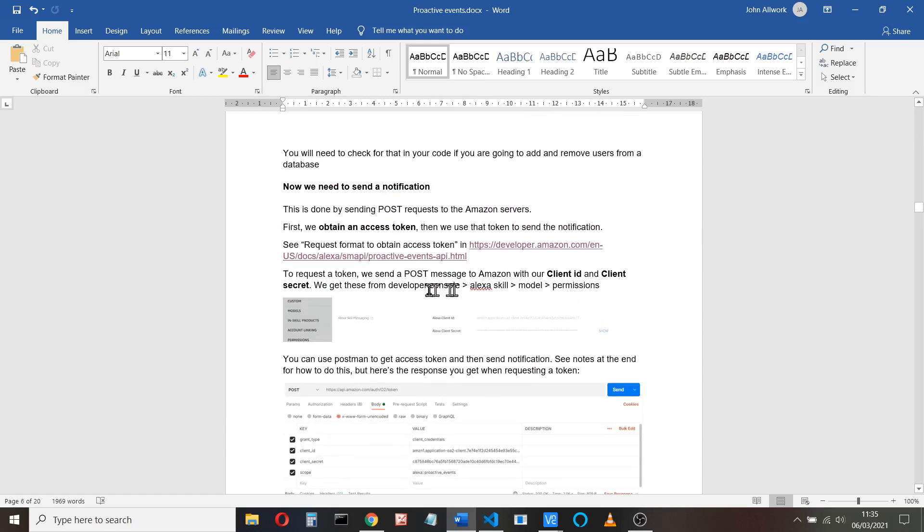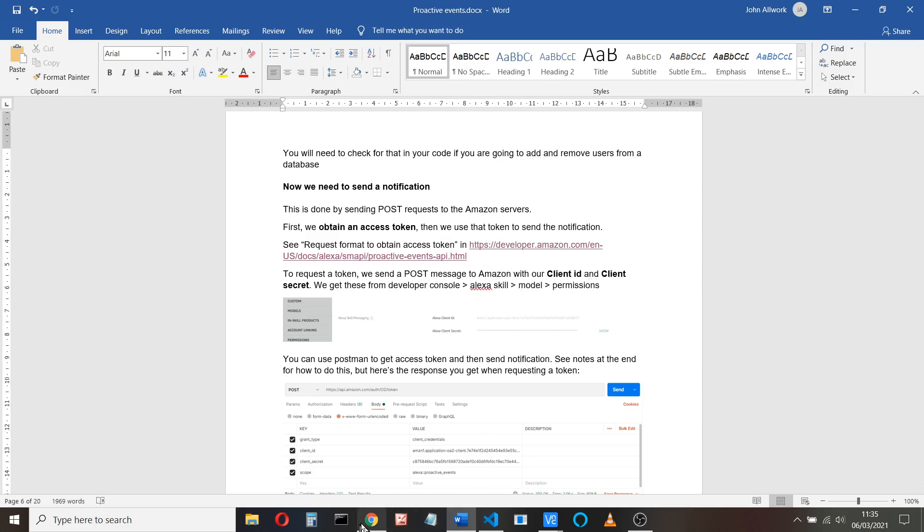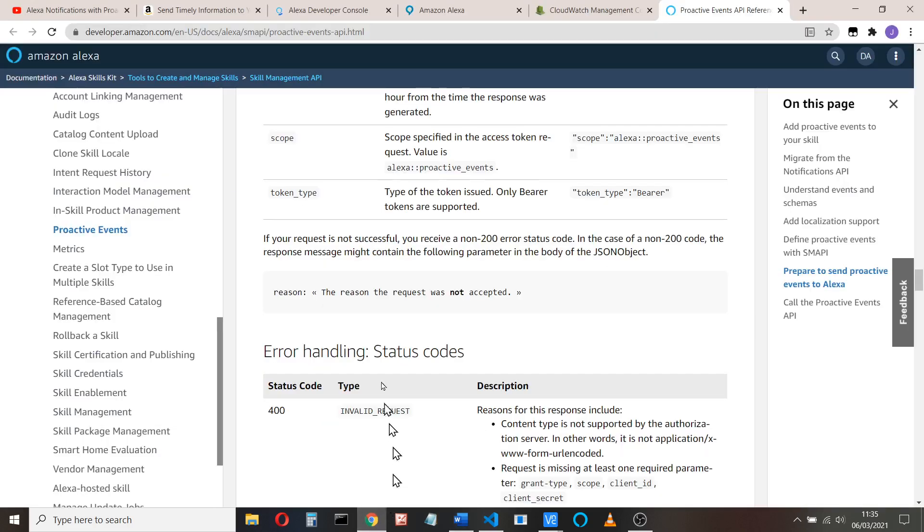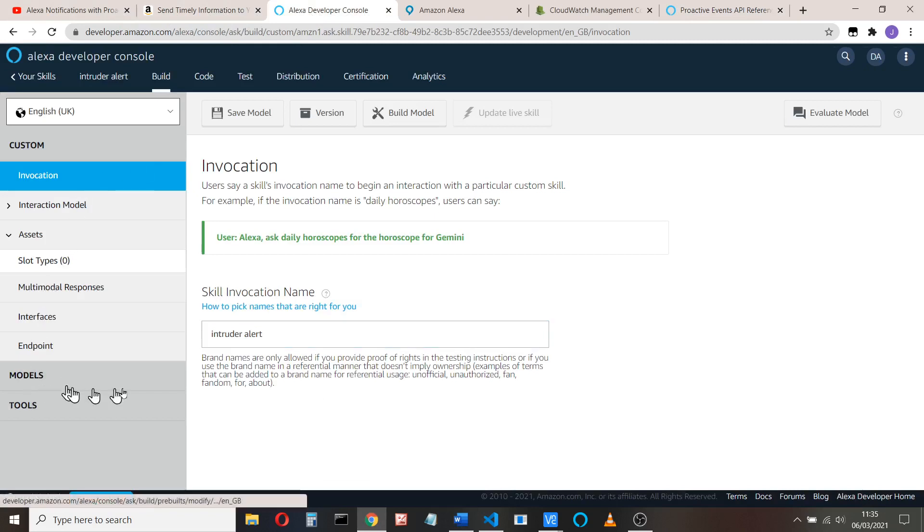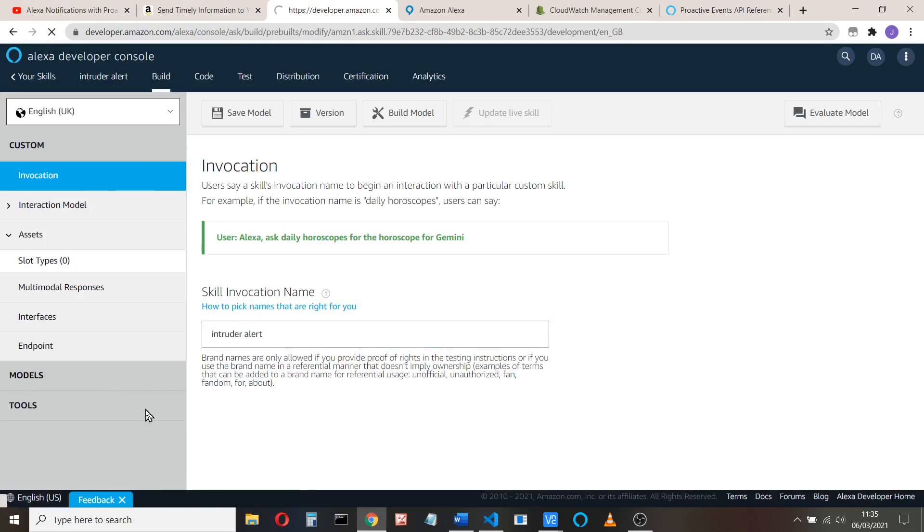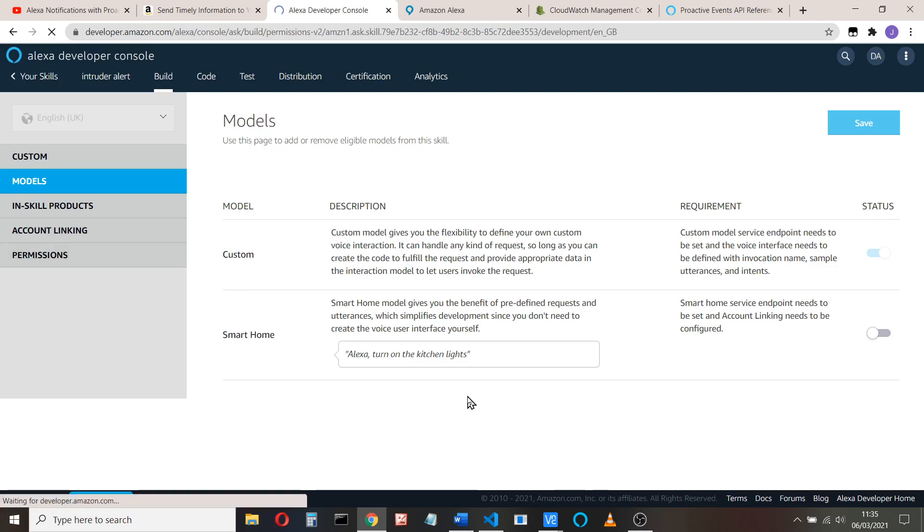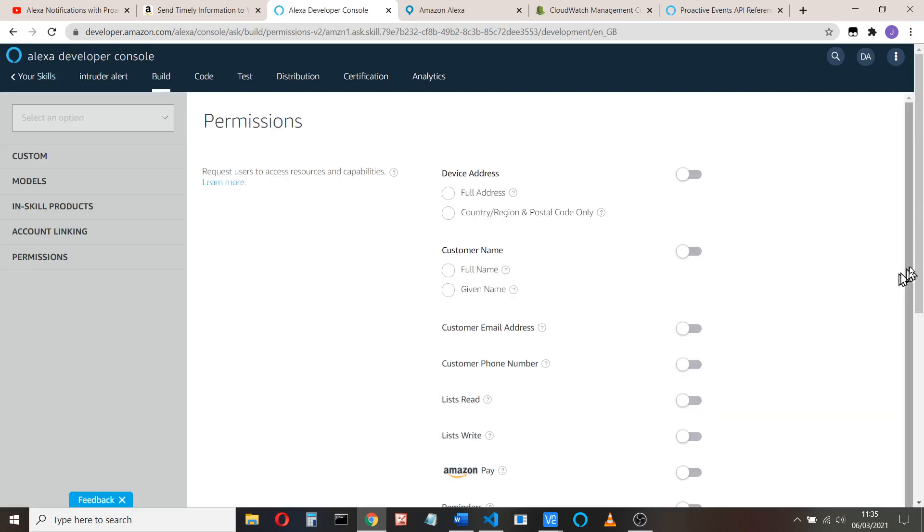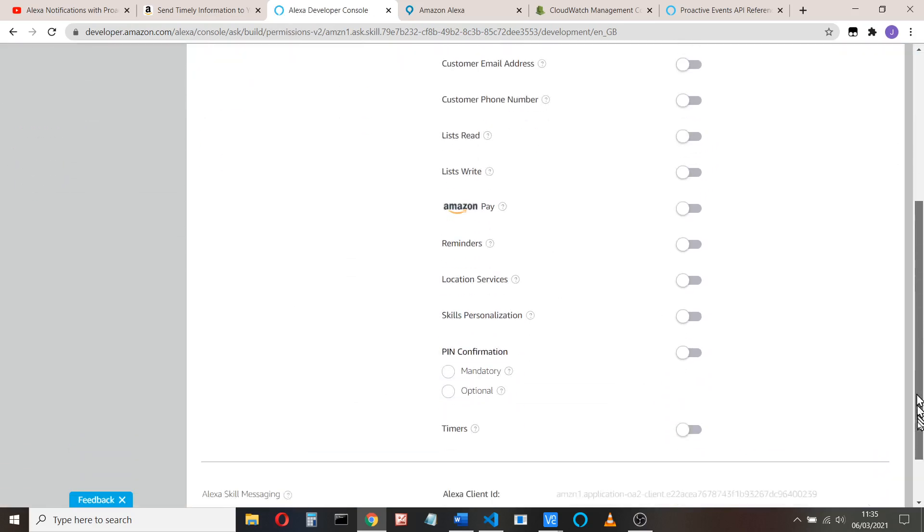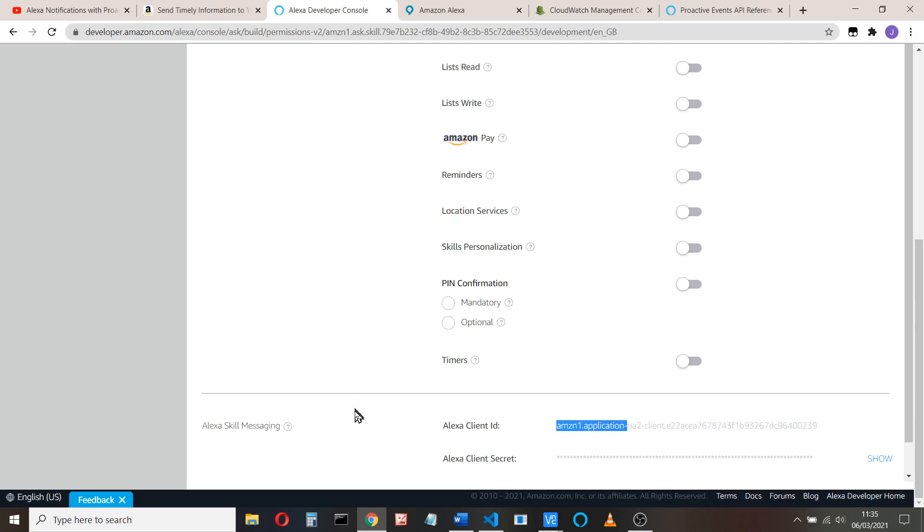You go to your developer console, go to the skill, look for tools and permissions. So we go back to our skill, look for tools, and we look for permissions. And then if you scroll all the way down to the bottom, you'll see here is your Amazon client ID and your Amazon secret. So I'll just pause while I copy those and paste those into credential.py.